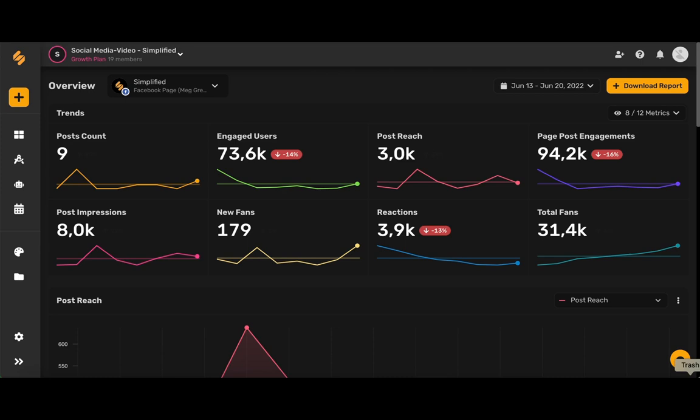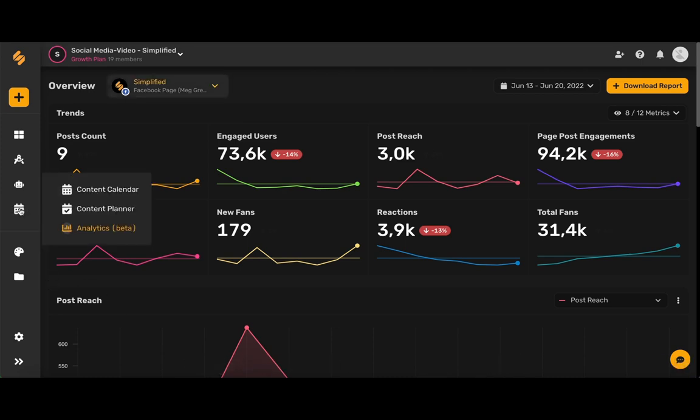You can access this data analytic page by hovering your mouse over the content calendar icon and then choosing analytics, which will bring you to this page.